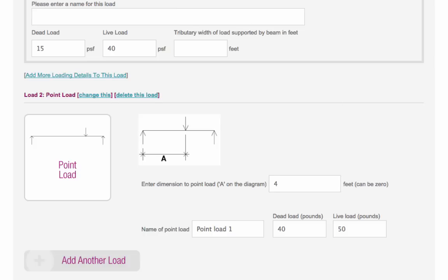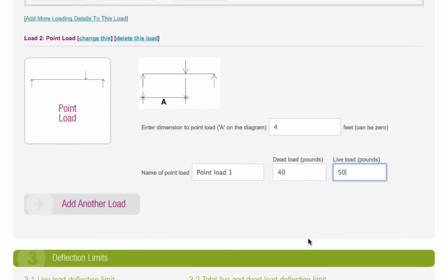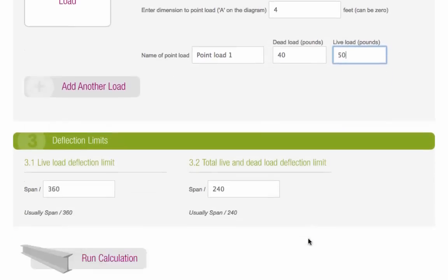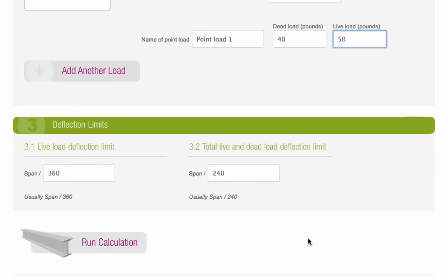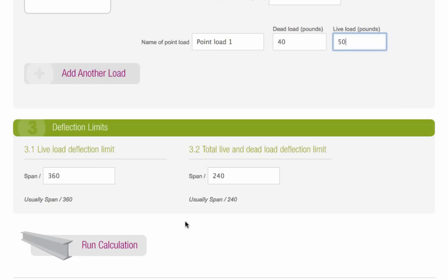The last section of the calculator is about deflection limits. A deflection limit is the maximum amount you allow the beam to sag. You can set a limit for how much it can sag under live loads and under dead loads. Our calculator defaults to the recommended limits, but you may need to change these.